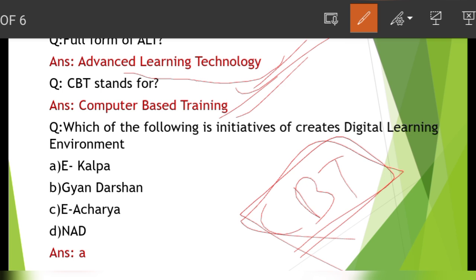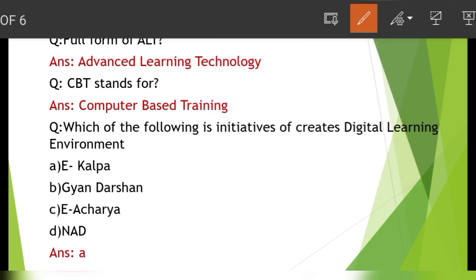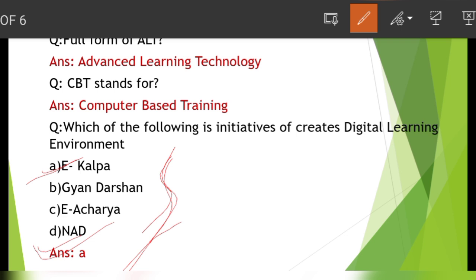Which of the following is an initiative to create a Digital Learning Environment? The answer is Option A, that is E-Kalpa. This program is designed for education as ICT, and it is an initiative called MHRDA.